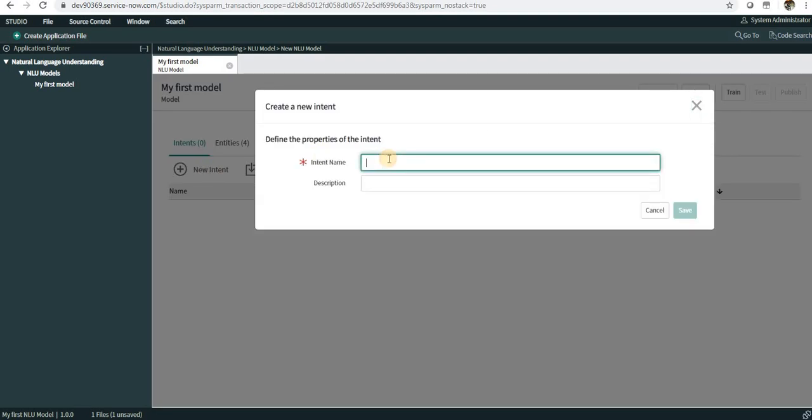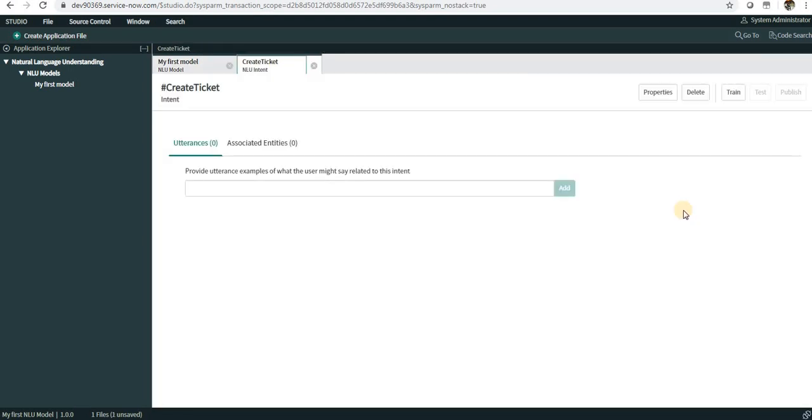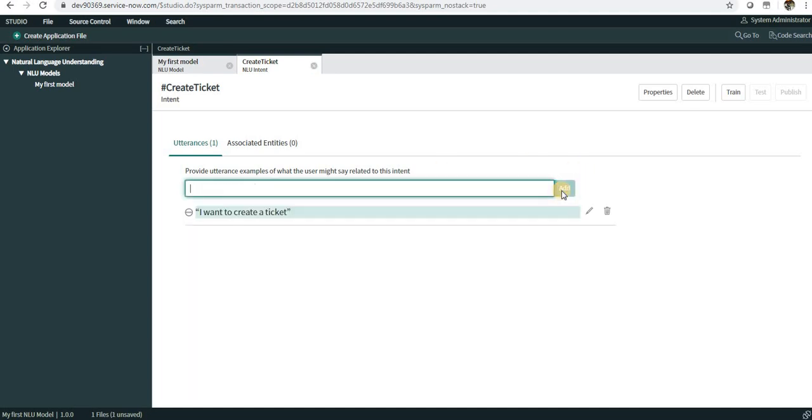The first one is the intent. I will give the intent maybe as Create Ticket. If the user intends to create a ticket, the NLU model will identify through these utterances that the user actually wanted to create a ticket. I will have some utterances under this - maybe I want to create a ticket. This is the first utterance. The user can type something else as well, so we can have multiple utterances. The best practice should be 40 to 50 utterances for a single intent.